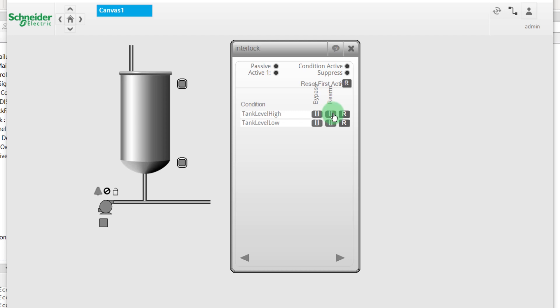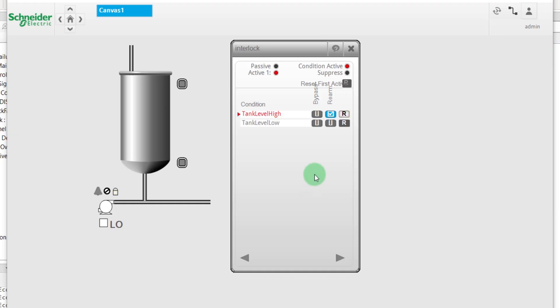If your interlock needs to be rearmed manually, you have to check the rearm box. In this way, the reset button will blink and you will have to click on it to rearm your interlock. Finally, the red triangle indicates the first condition that has been activated. You can reset it with this button.